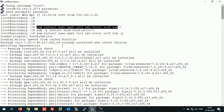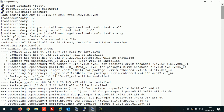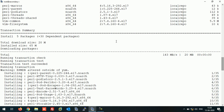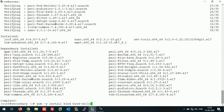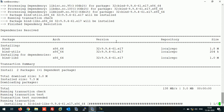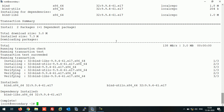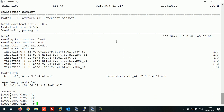Next, install the BIND package. The package is installed successfully.